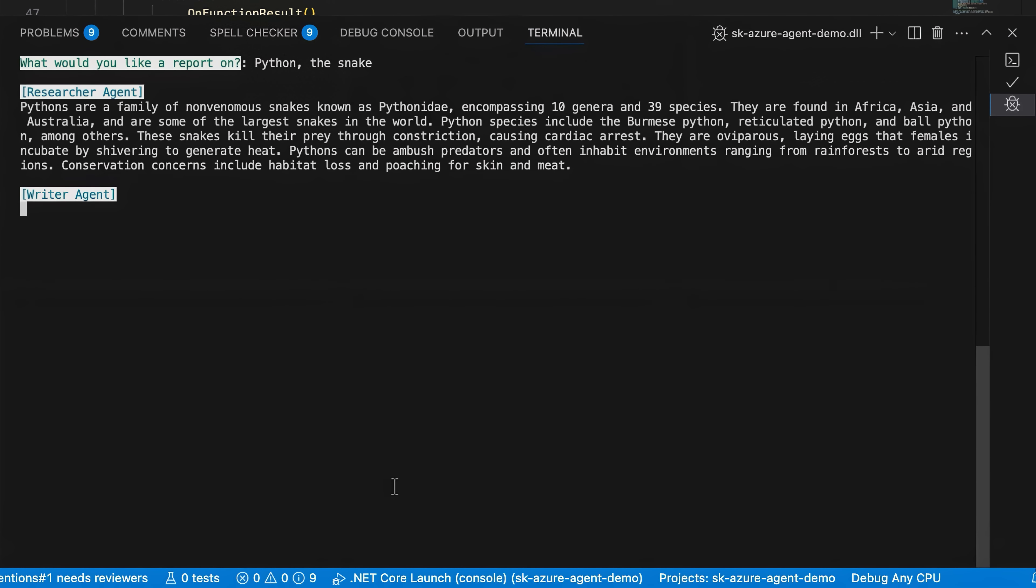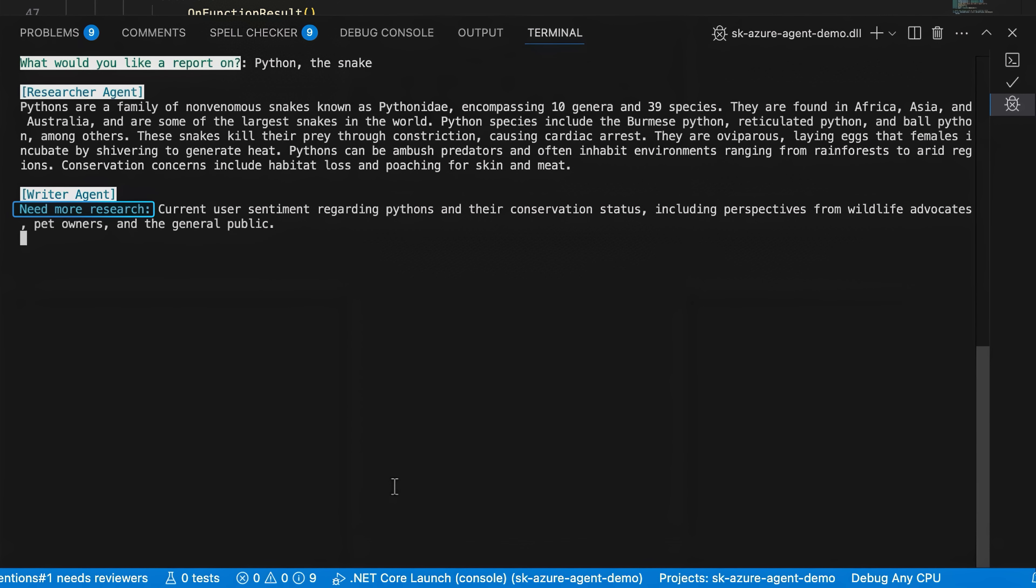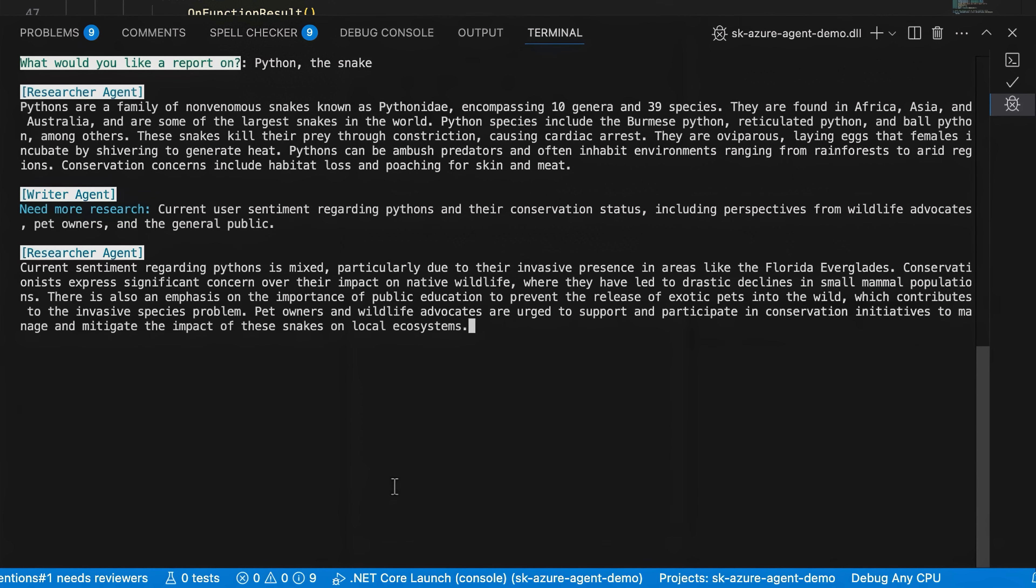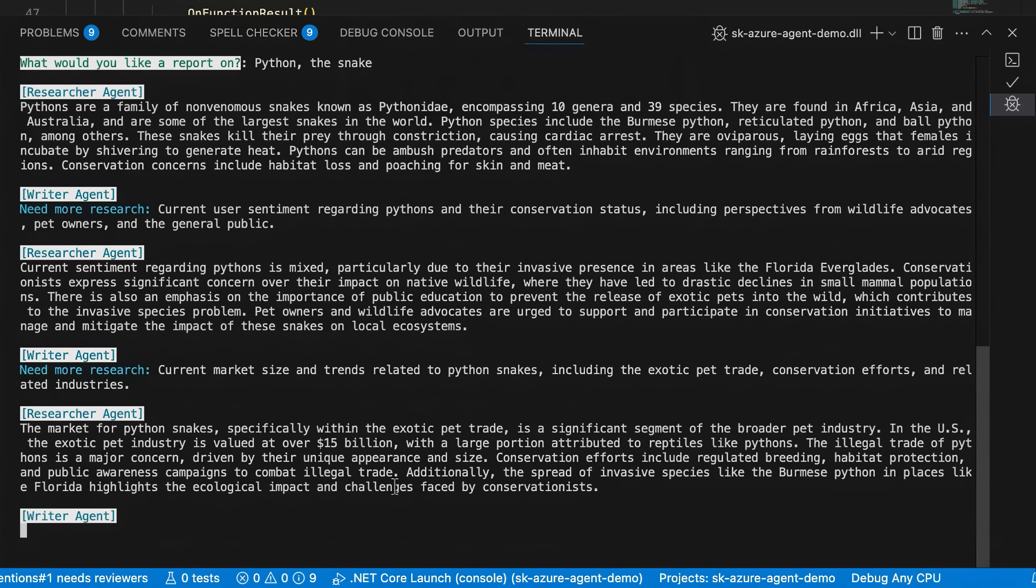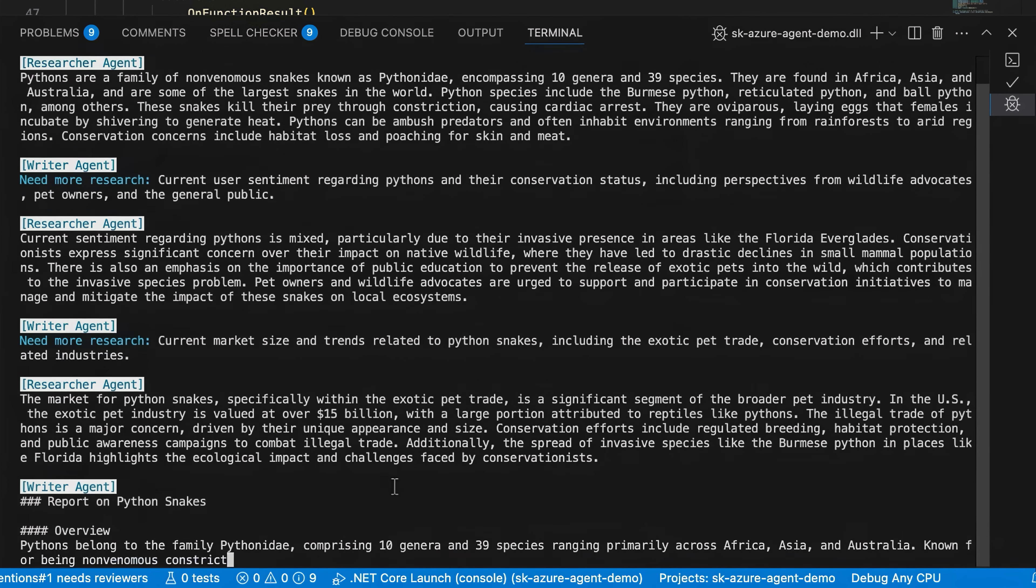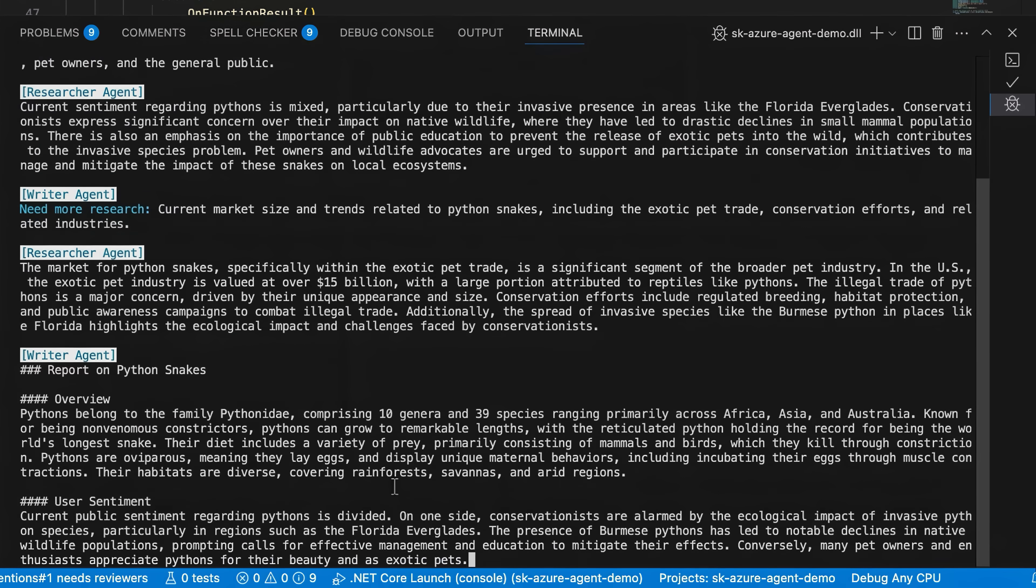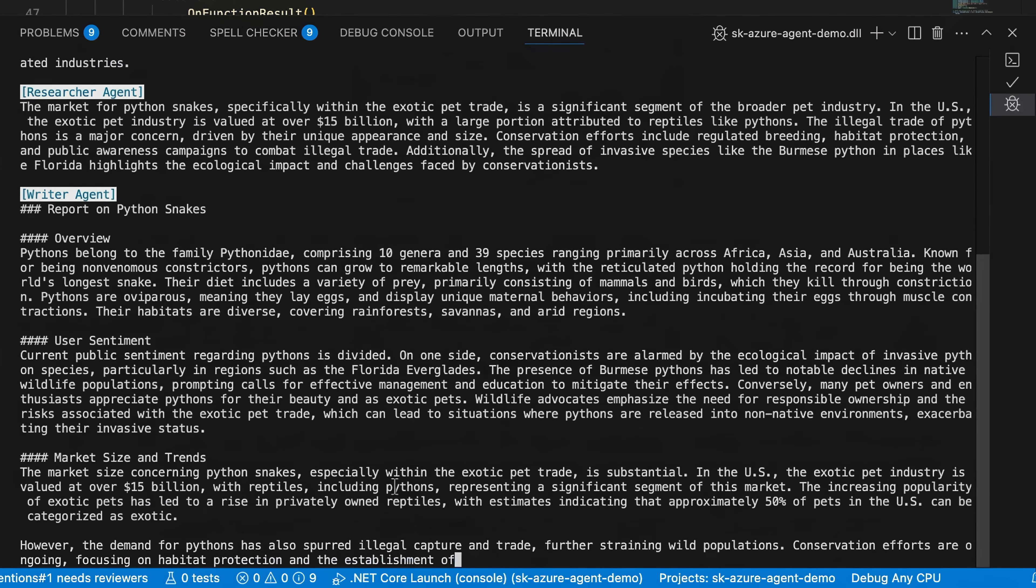The writer agent can then pick things up. But wait, the writer agent isn't easily satisfied and needs some additional research on user sentiment. The researcher agent comes back with that detail. But the writer agent still has questions and needs more additional facts about the pet trade and other topics. The researcher agent, unfazed, comes back with that information. And once the writer is satisfied, it starts generating the report.